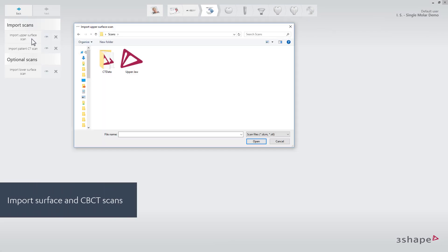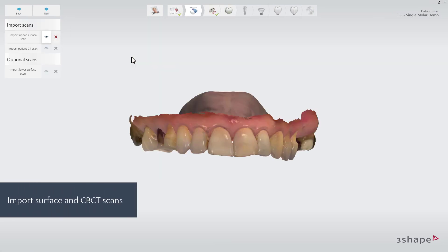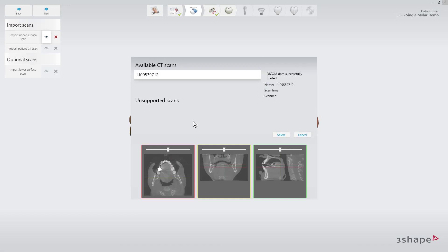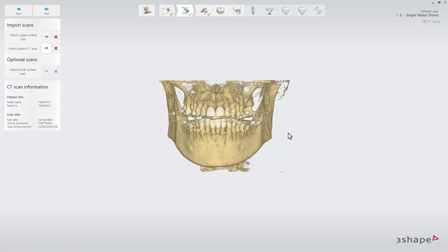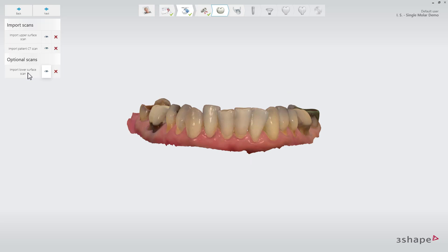Import surface and CT scans. Optionally, you can also add an antagonist scan.